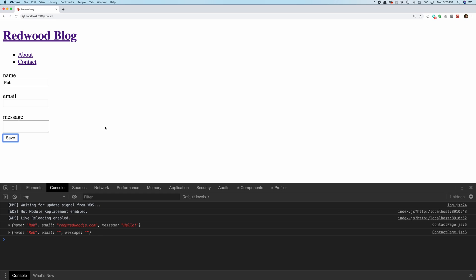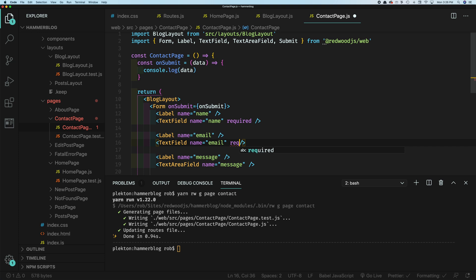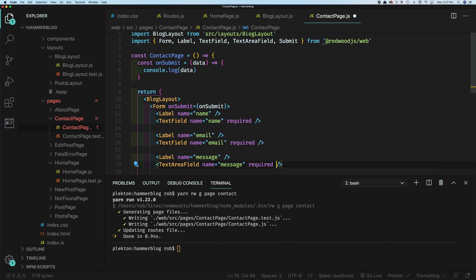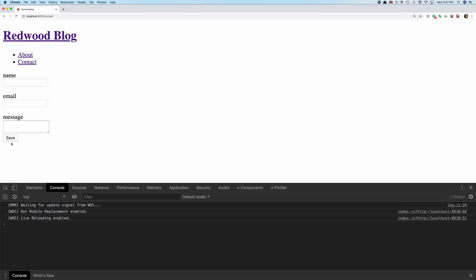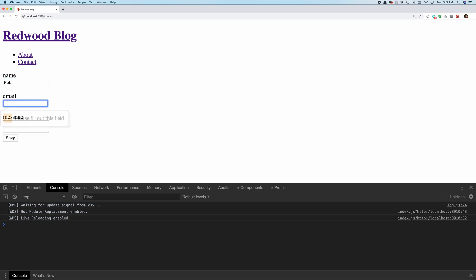So how can we do that? We could try the default HTML required attribute — just say 'required'. Now if we try to submit, at least we get the browser's built-in validation message, which is okay I guess. But what if we want a little bit more control over that? We want to be able to style what happens when something is required.